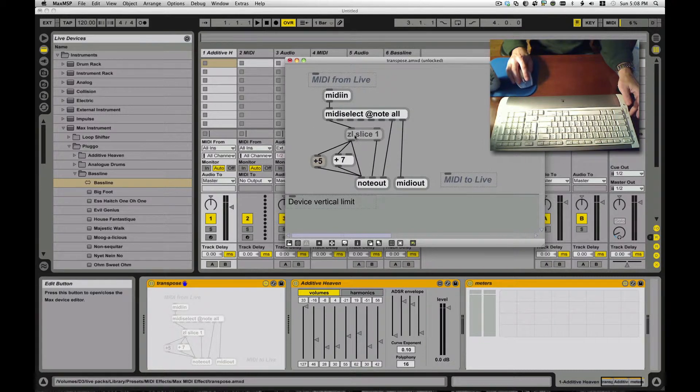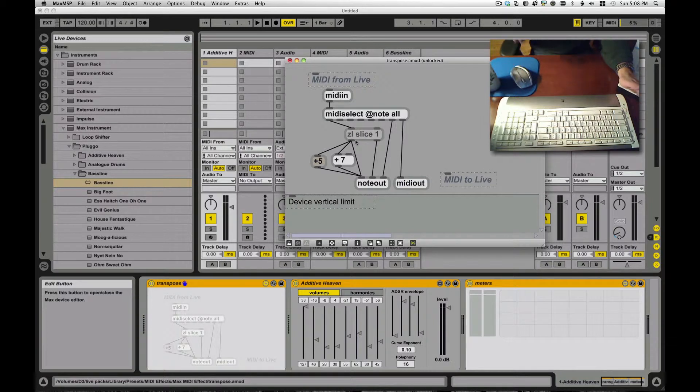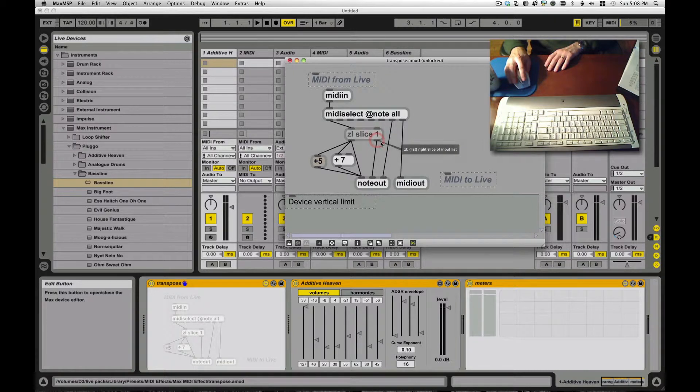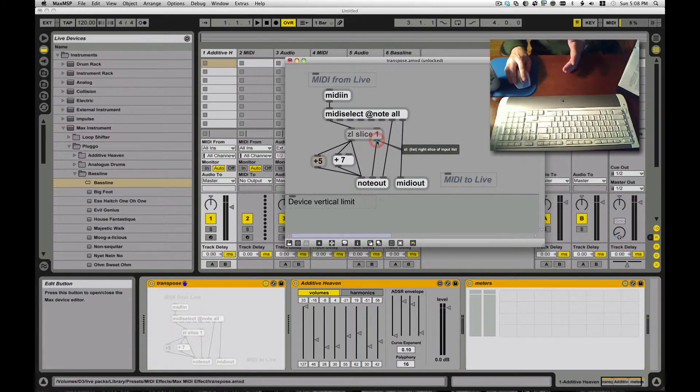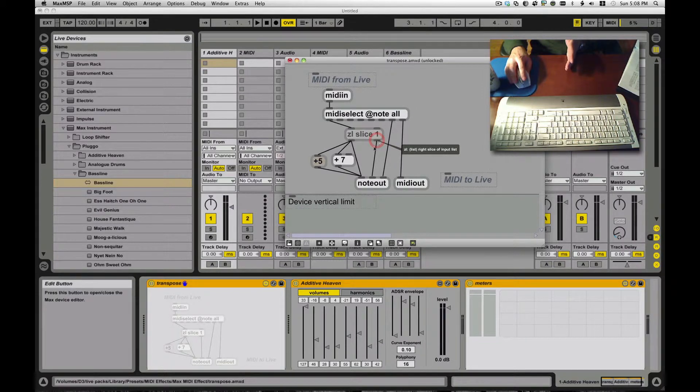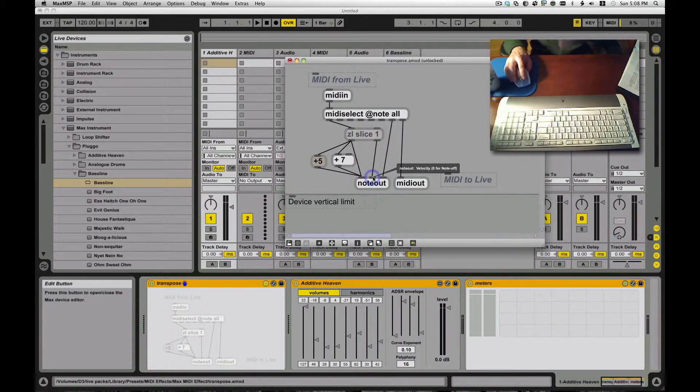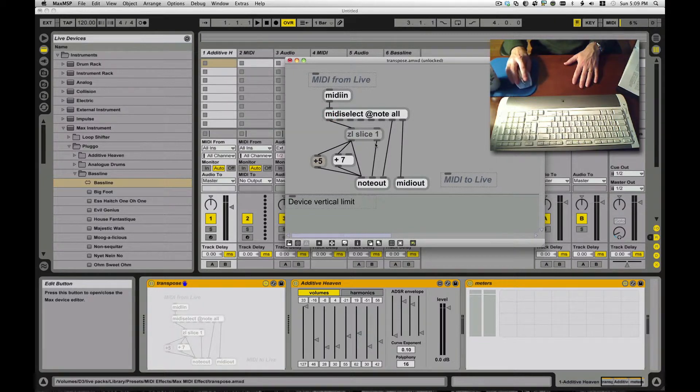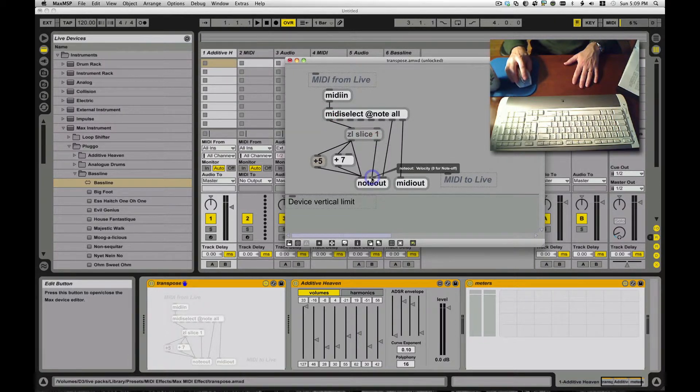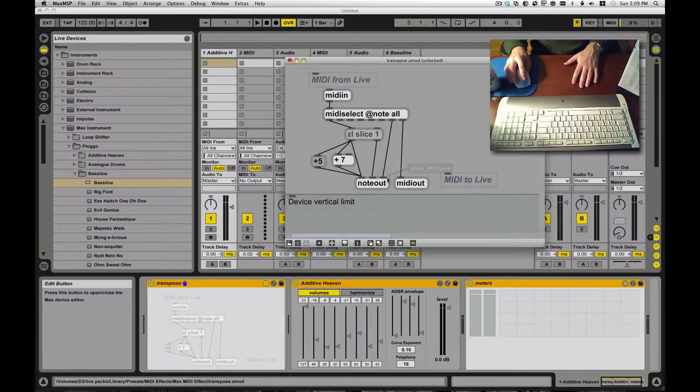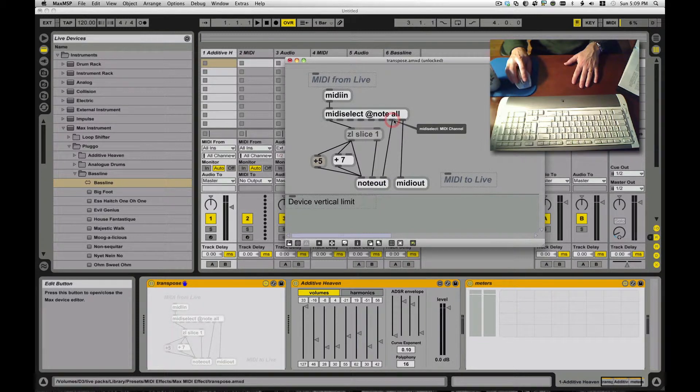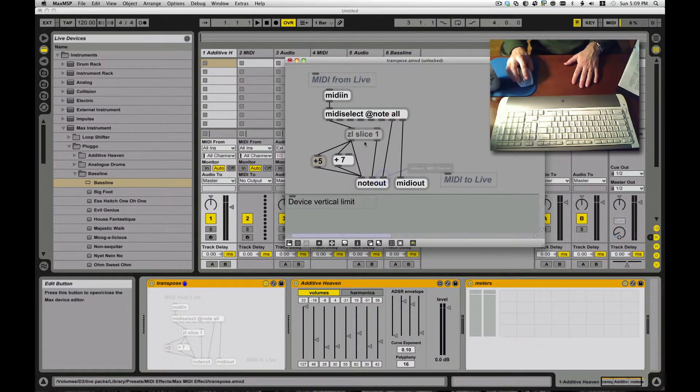That slices things up. This is a real basic use of the list, slice one, which basically means divide one value on one, one value on another, real simple. Out this side is going to come the second, or the right side of the list, which is velocity. Velocity is going to come out of there and be sent to my note out velocity. And my MIDI channel is coming from my MIDI select, that's passing that through, has this really great hover over help, make it real obvious what's going on.